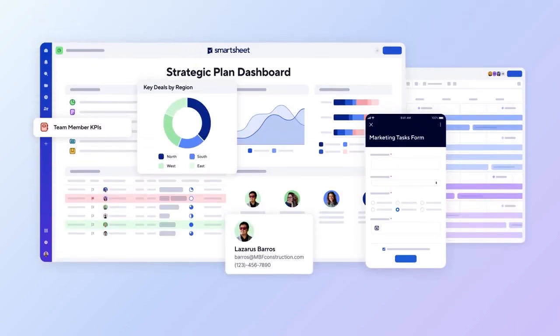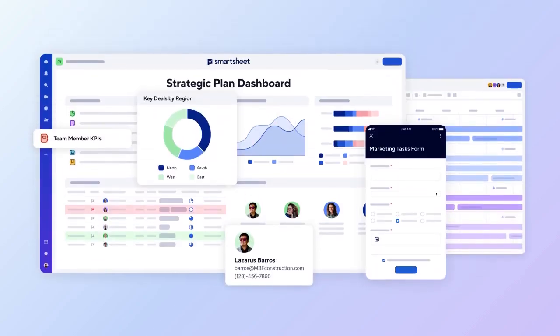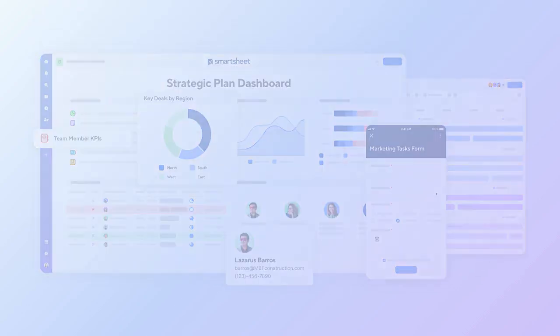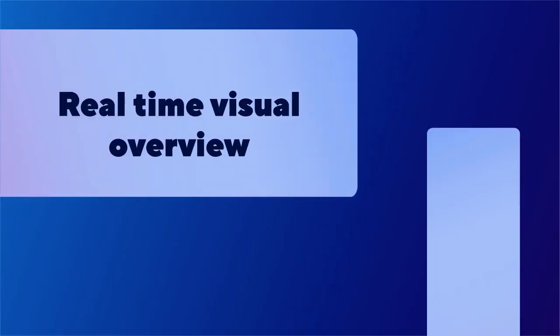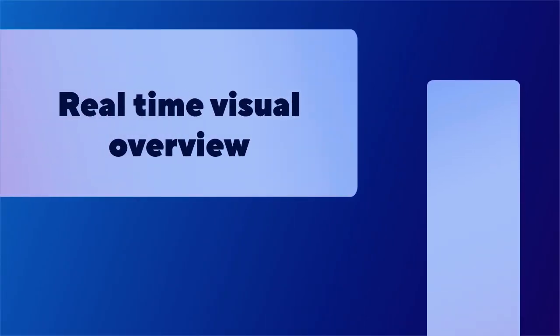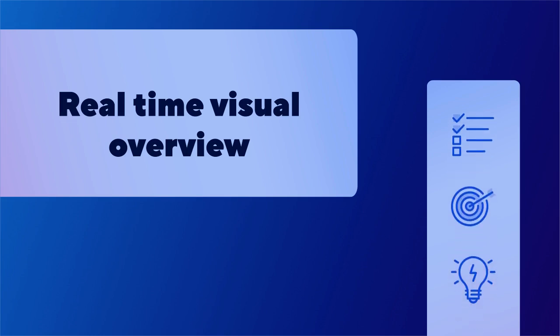Dashboards in Smartsheet let you organize your most important data into one easy-to-understand view. They provide a dynamic, real-time visual overview of your critical data, allowing you to monitor progress, identify trends, and make informed decisions.